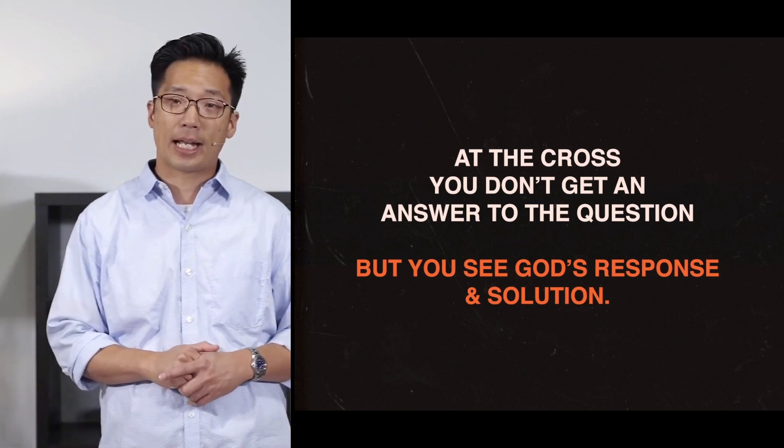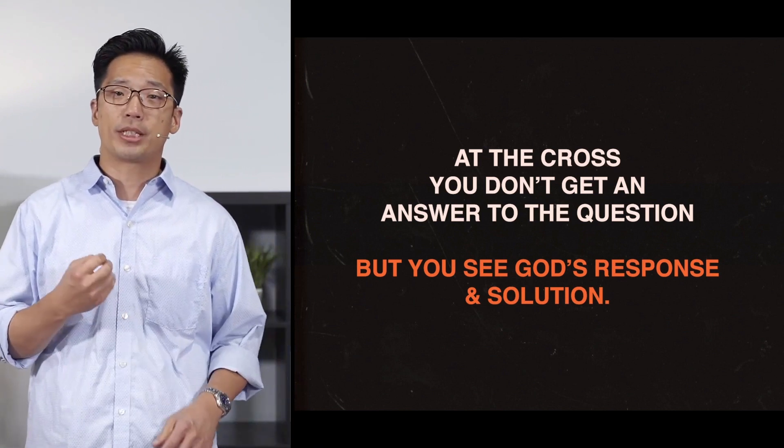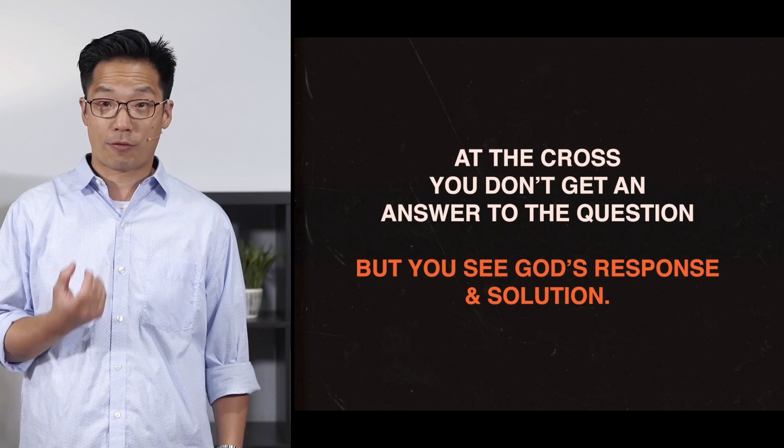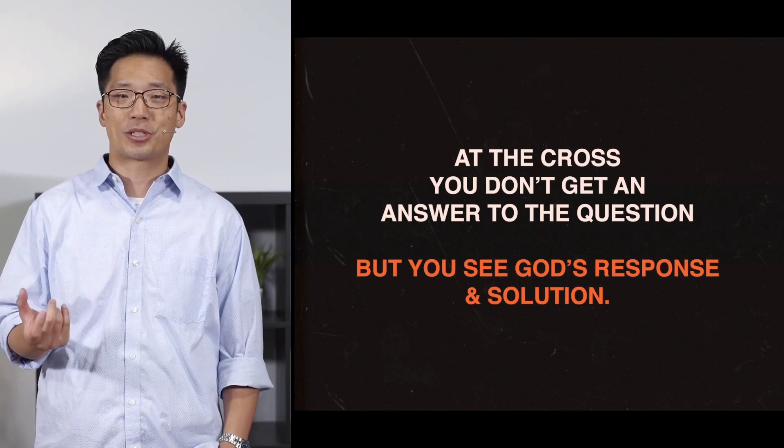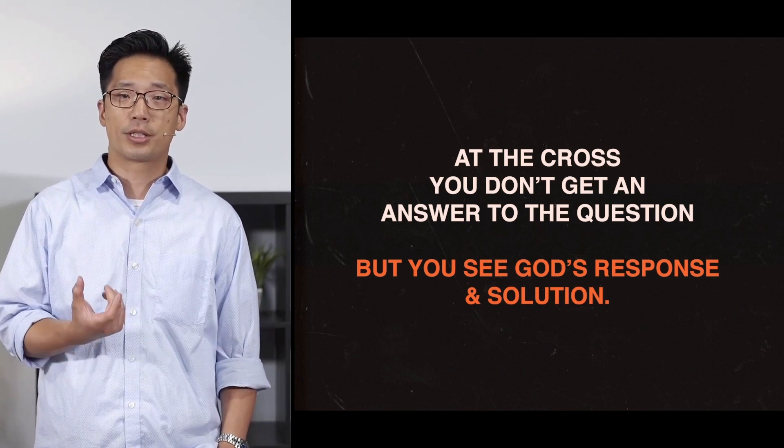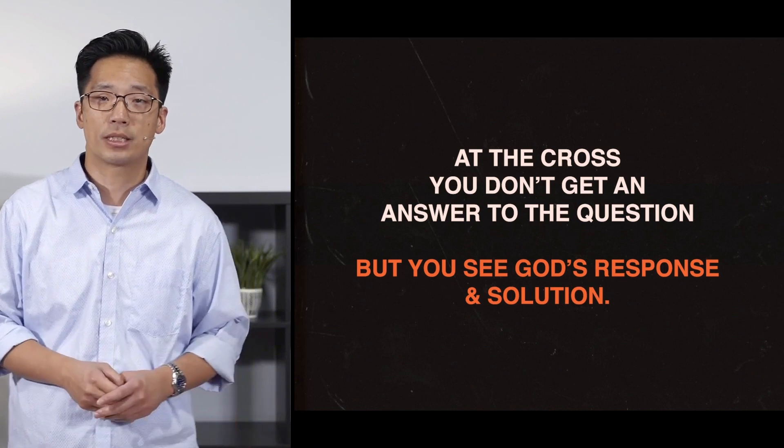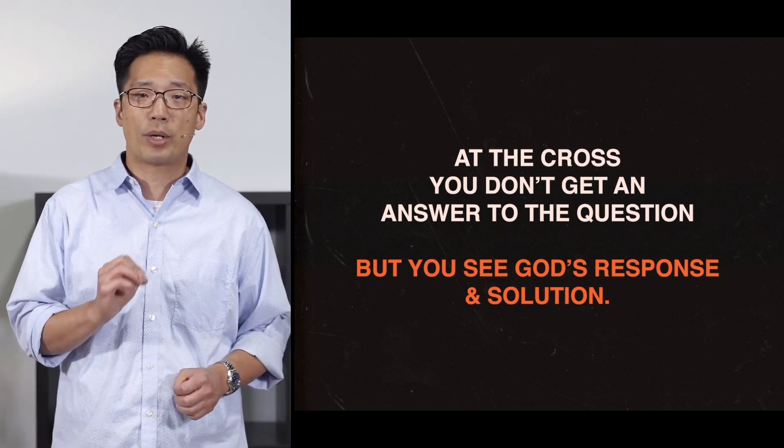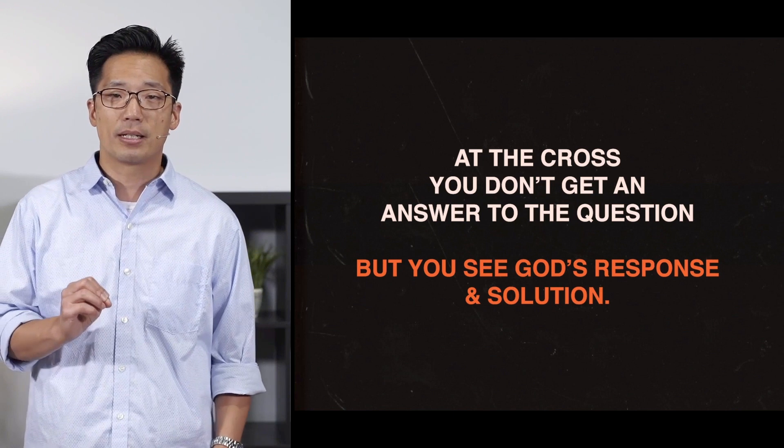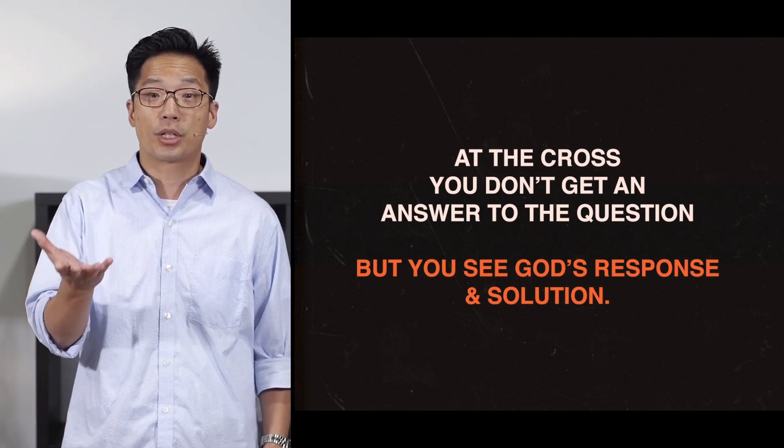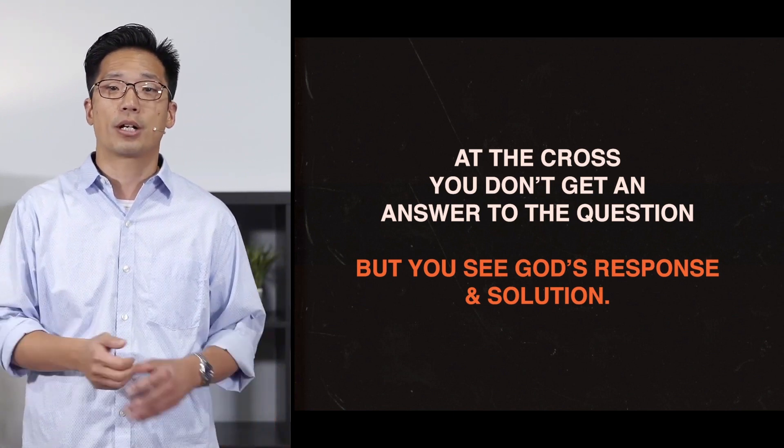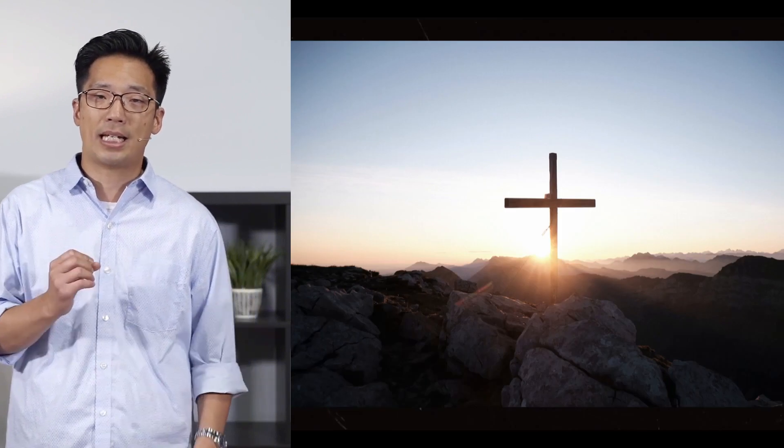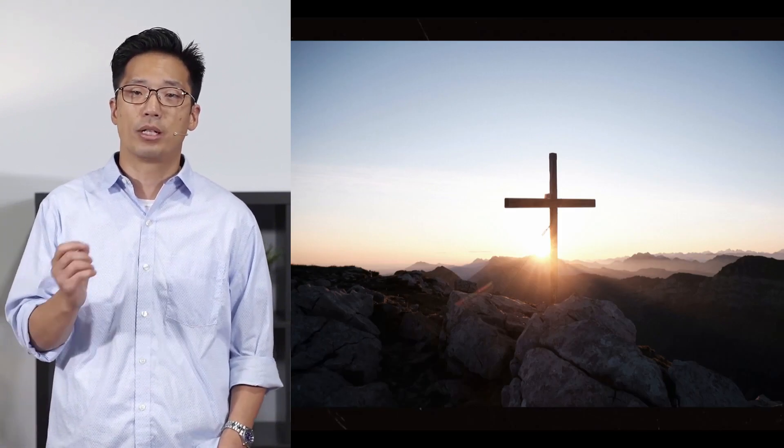At the cross, you don't get an answer to the question, but you see God's response to it all. And furthermore, you see his solution. If, through the cross, you can find an eternal existence with God, without pain and suffering, returning to the way that creation was meant to be, then the Bible presents you with a God who not only shares in our suffering, but redeems it with an eternity that makes any mortal lifetime with or without suffering only momentary.